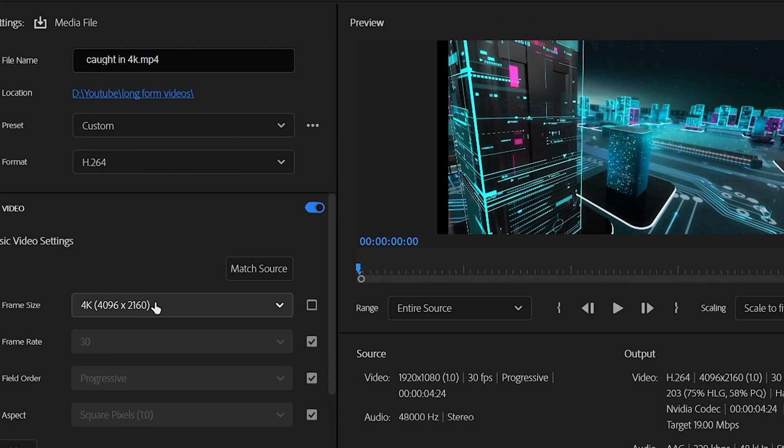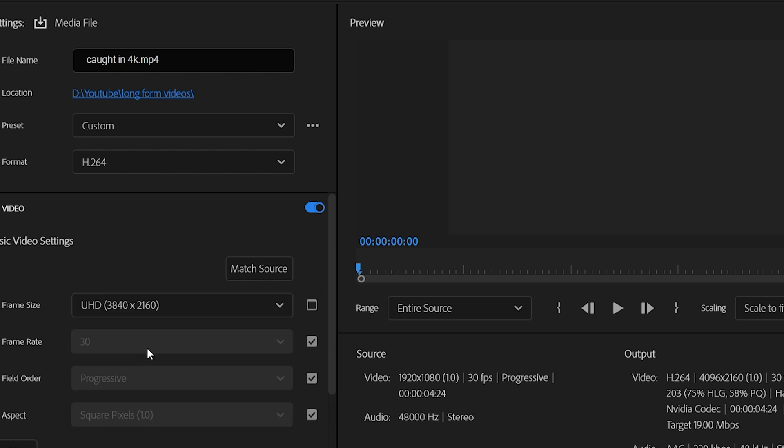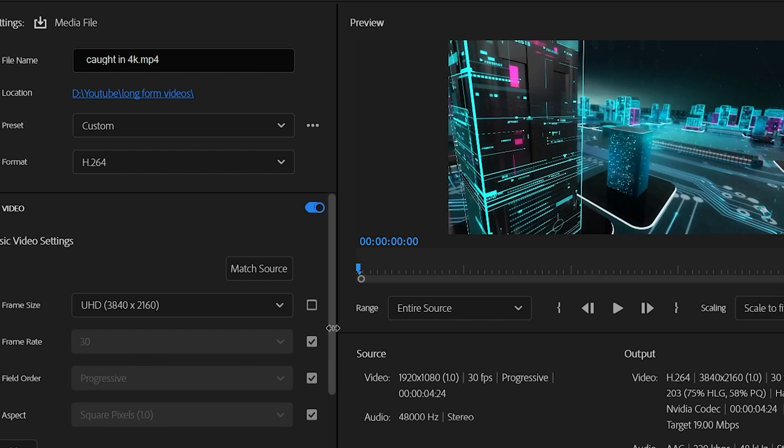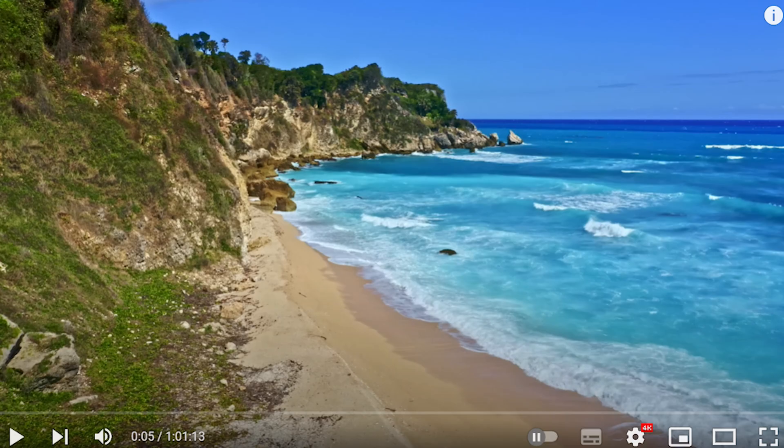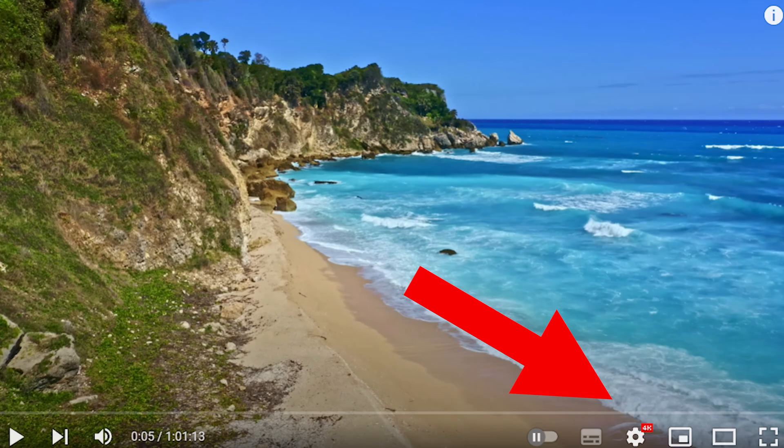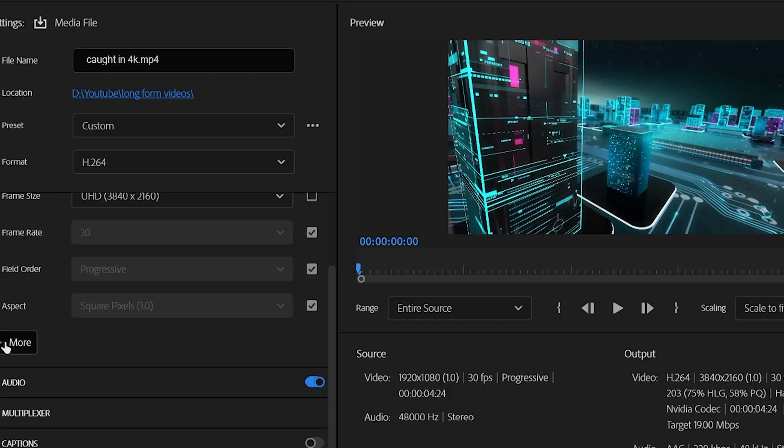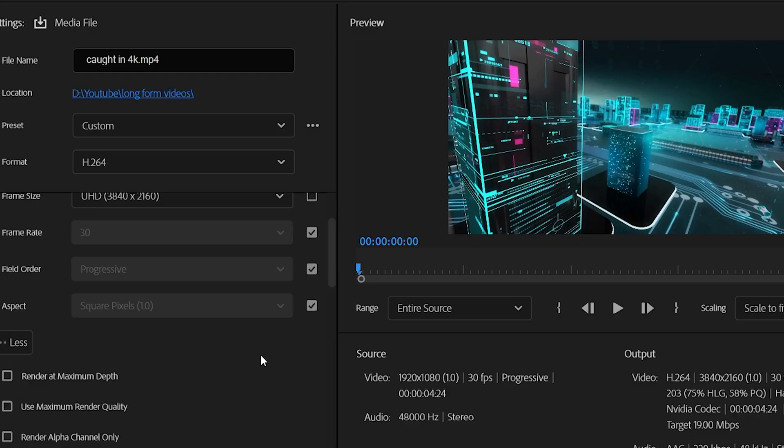As of now, your video resolution is set to 4K. If you upload this video to YouTube, for example, you're going to see the 4K mark right here. Now we're just going to add some tweaks to it to make the quality of the video even better.